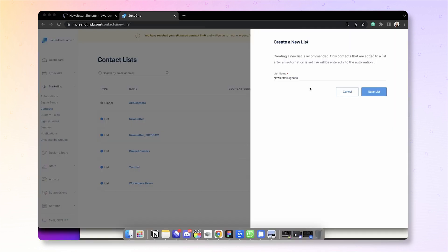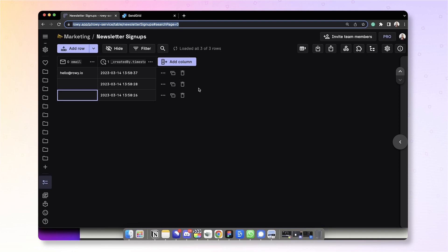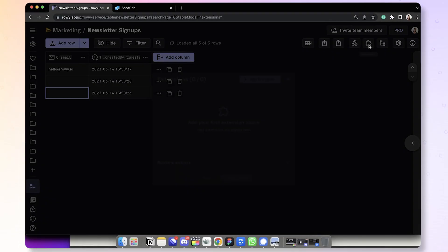Let's see how we can add this data to SendGrid. First, on SendGrid, you need to create a list for storing these contacts. If you do not have one already, create a new list. Here we have the new signup list, and you need to pay attention to the list ID and the URL here. Now, if you go back to ROWE, all you need to do is create an extension of the basic type.